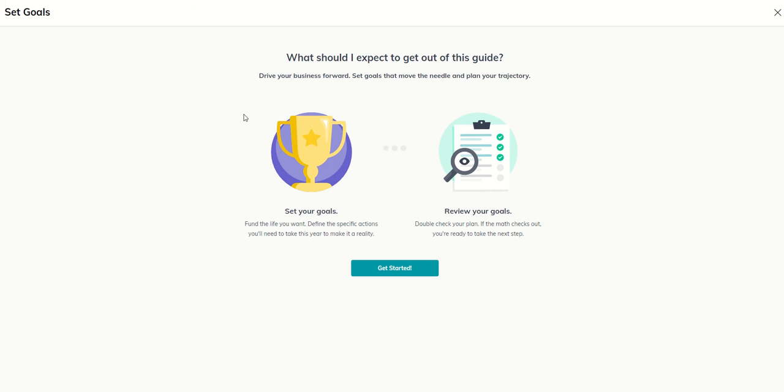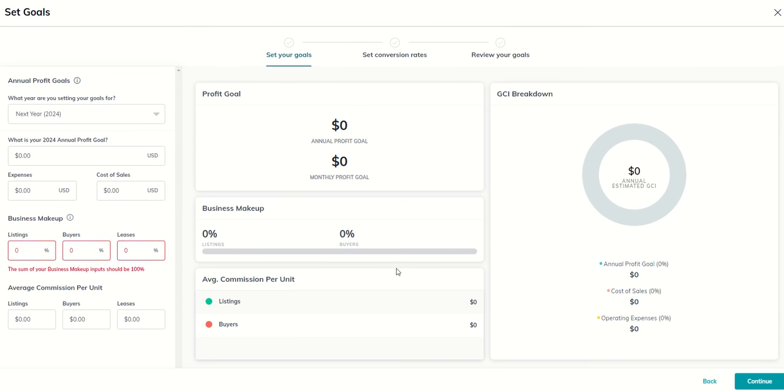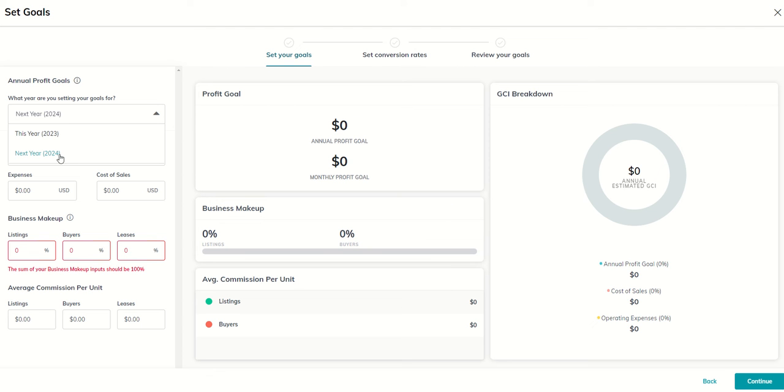It's going to say we're going to walk you through this guide. Is this okay? We'll say sure, let's go ahead and get started. So on this screen, we're going to walk through setting your goals for 2024. So first thing we want to make sure we are setting next year, 2024. I believe this shows up by default, but just make sure that we're looking at 2024.